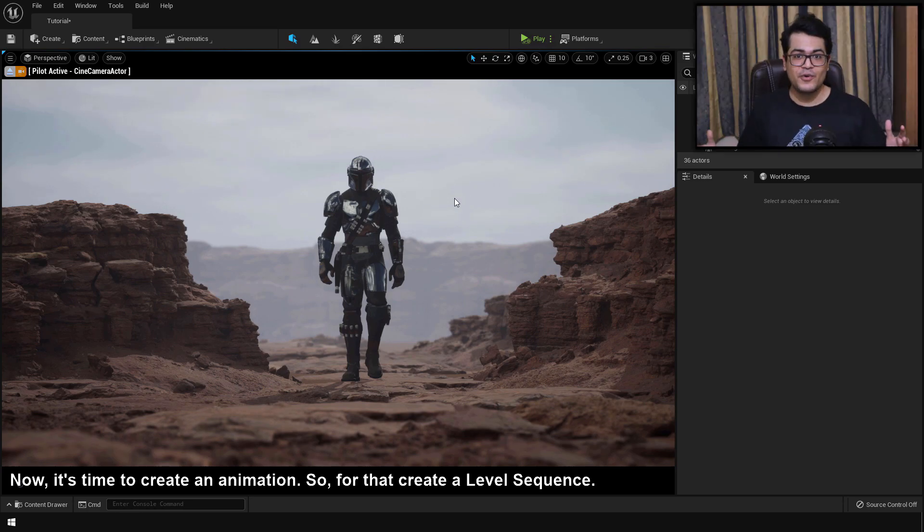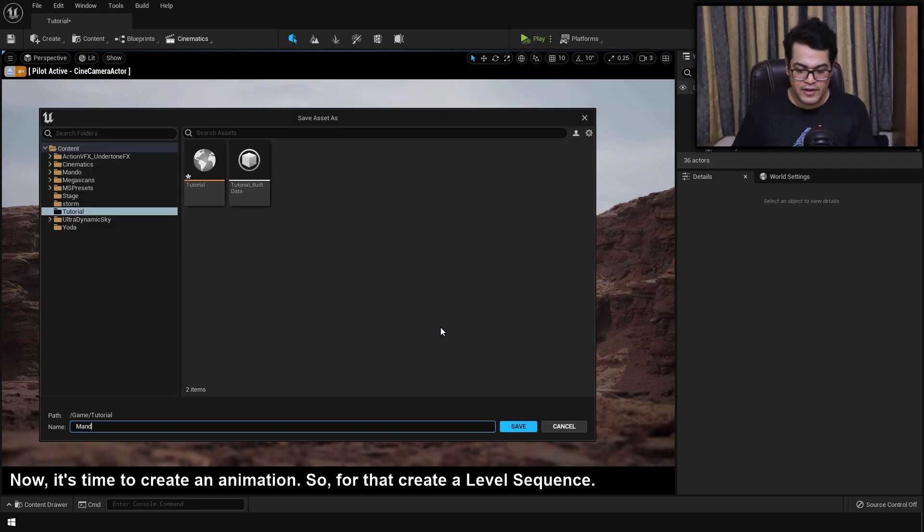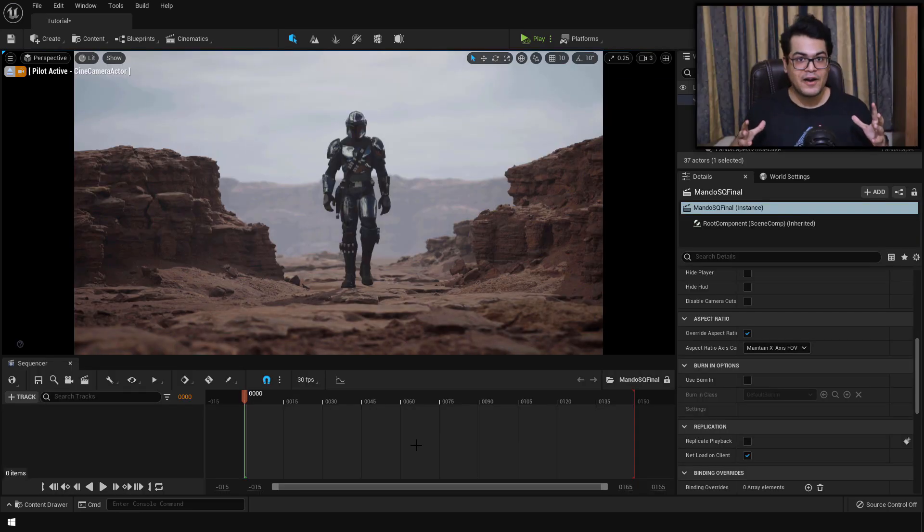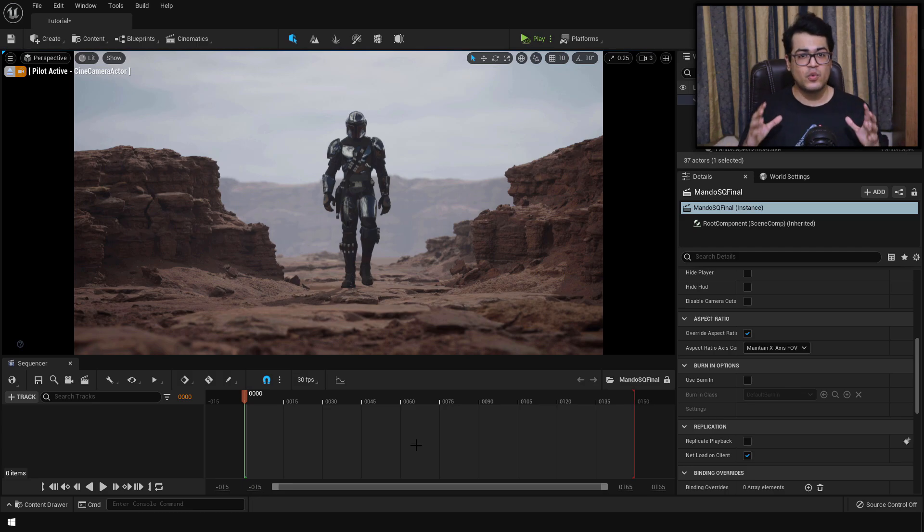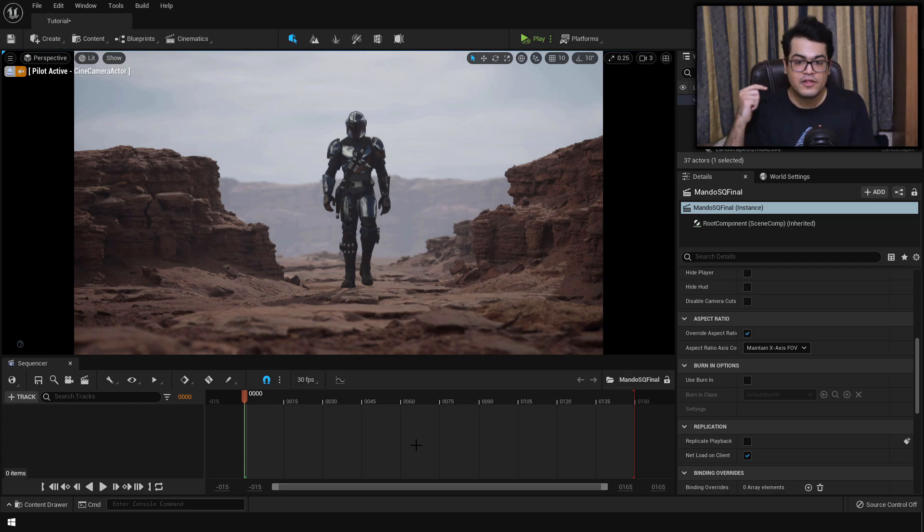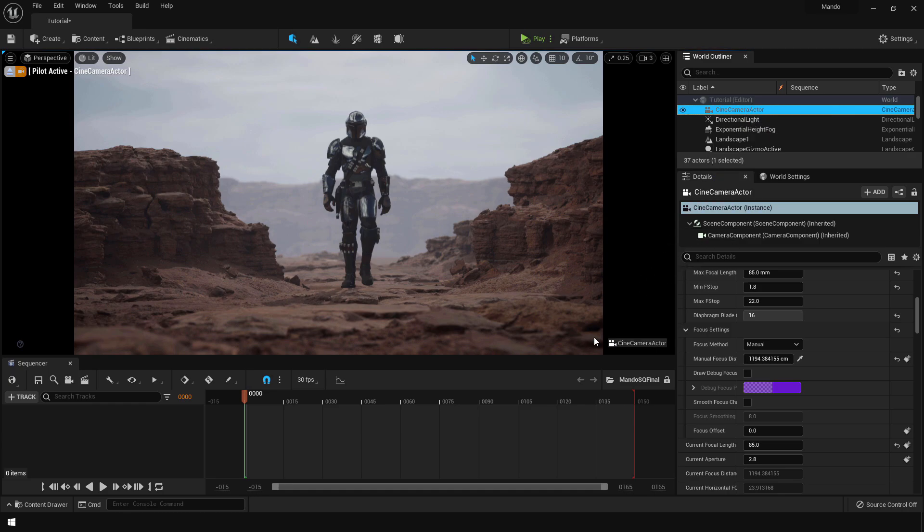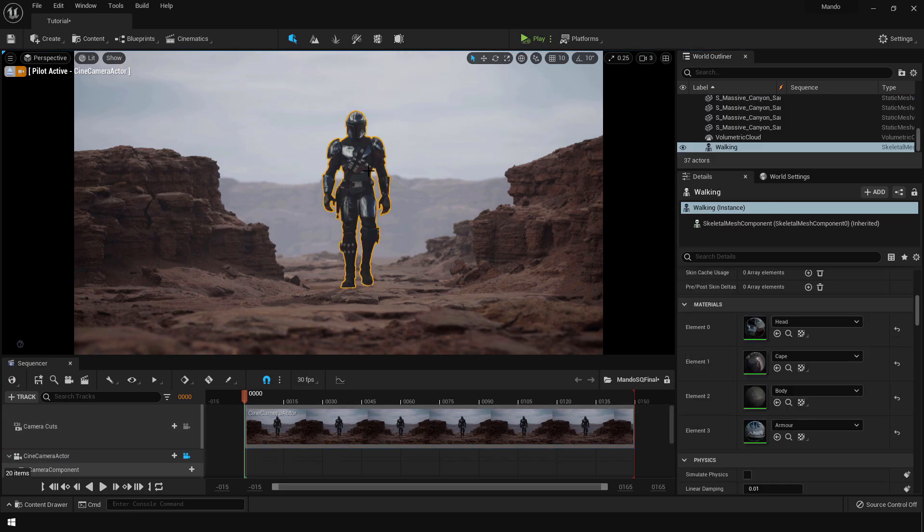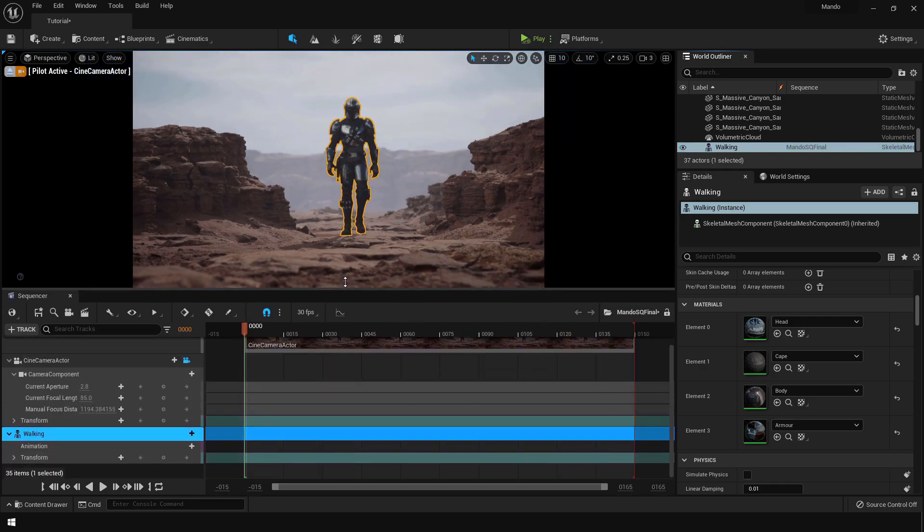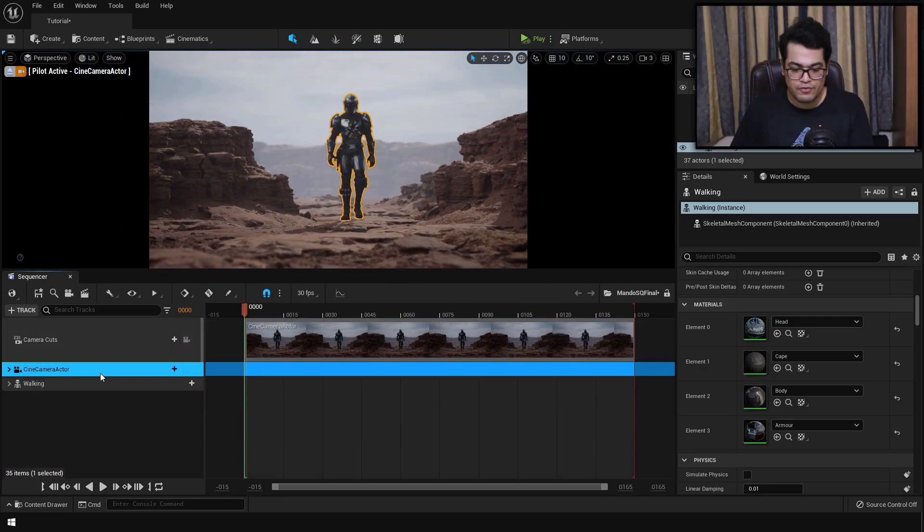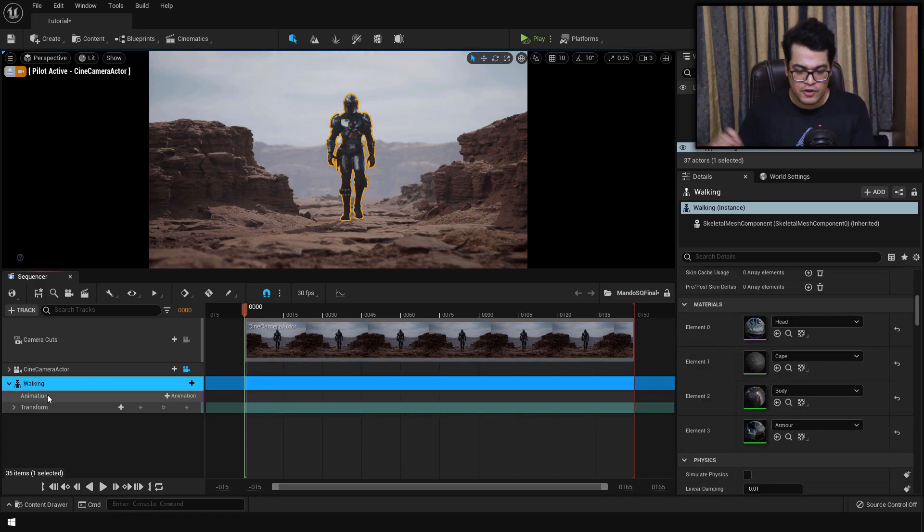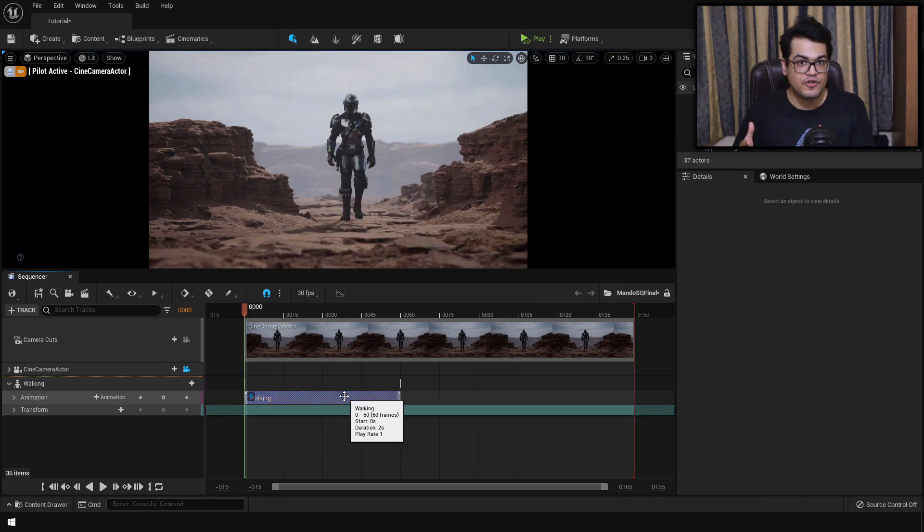So for the animation, you need to create a special type of object called a Level Sequence. So just create that and save that. After that, you'll see a new panel open up called the Sequencer Panel. The Sequencer Panel is used for animation. Animation will consist of two things: the camera and the walking animation. First select the camera and drag it into this sequence. After that, select the Mandalorian model and drag it into this sequence as well. We have the camera and we have the Skeletal Mesh. Now just select the Skeletal Mesh and we need to assign an animation. Just assign the Walking animation.